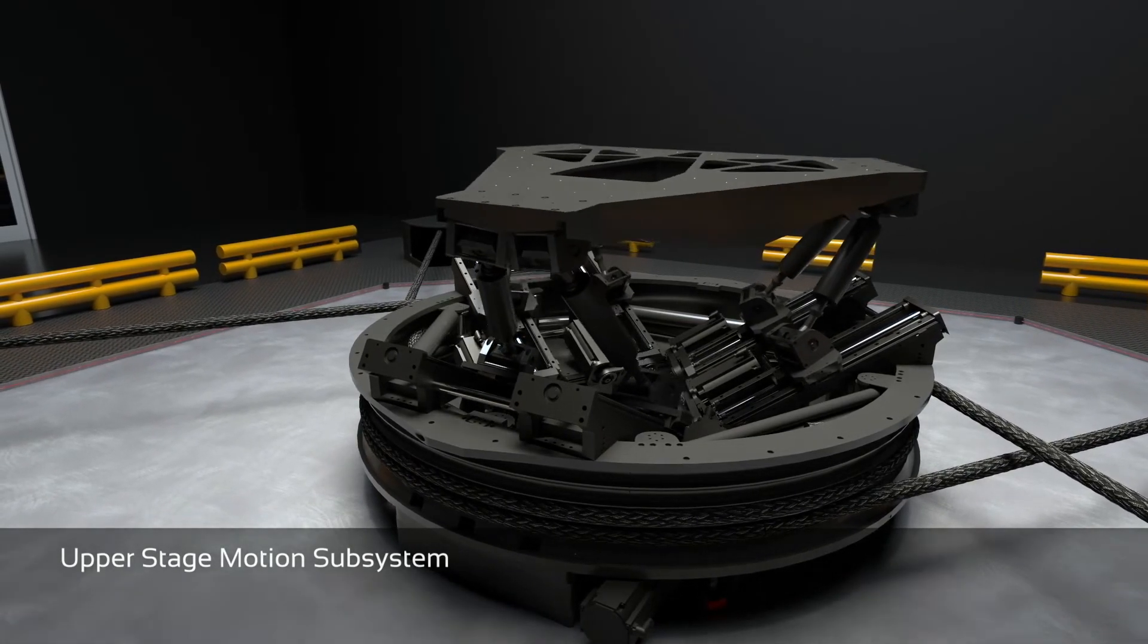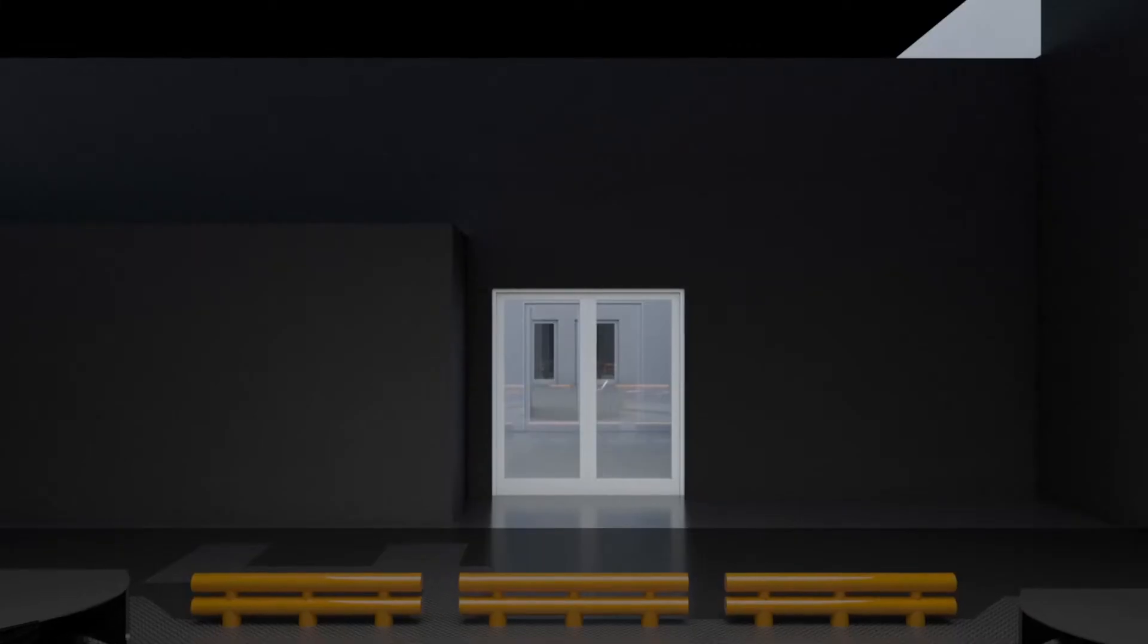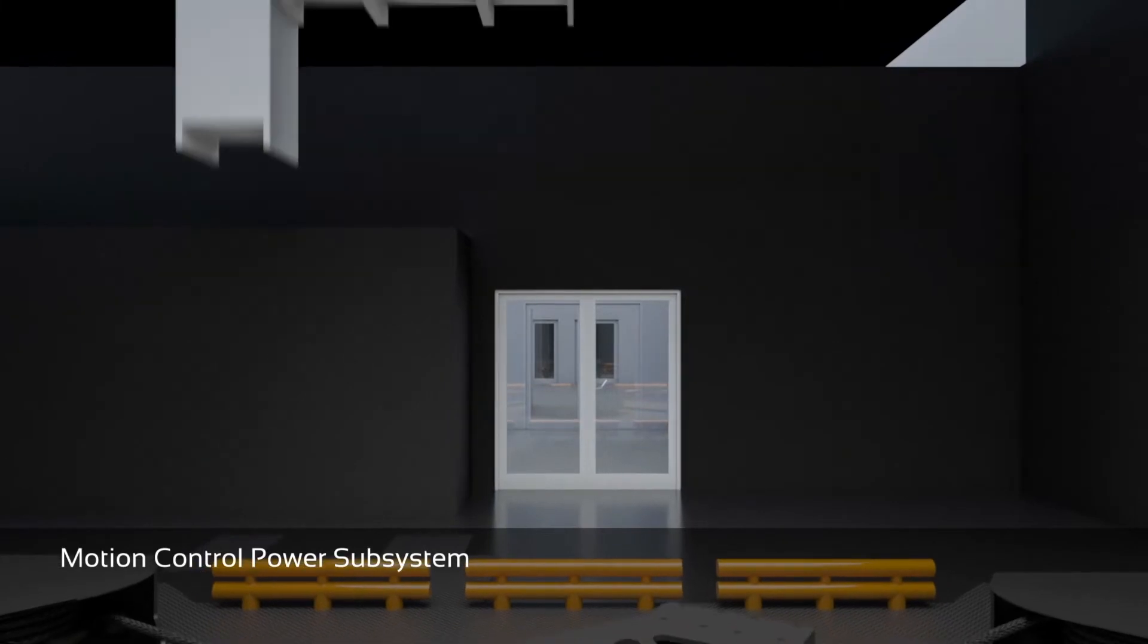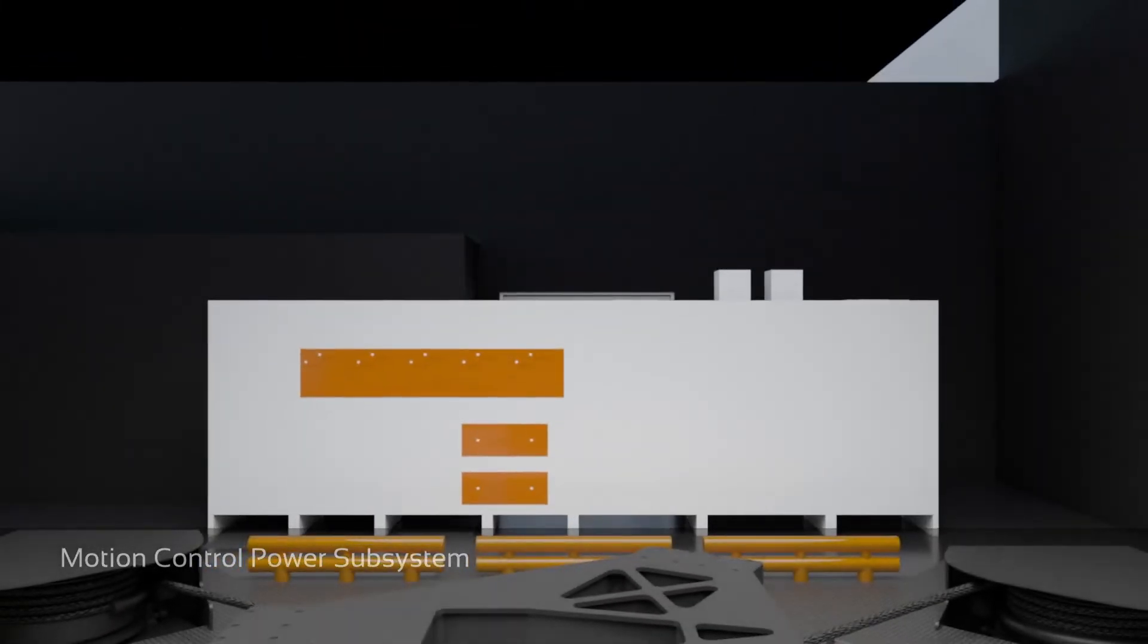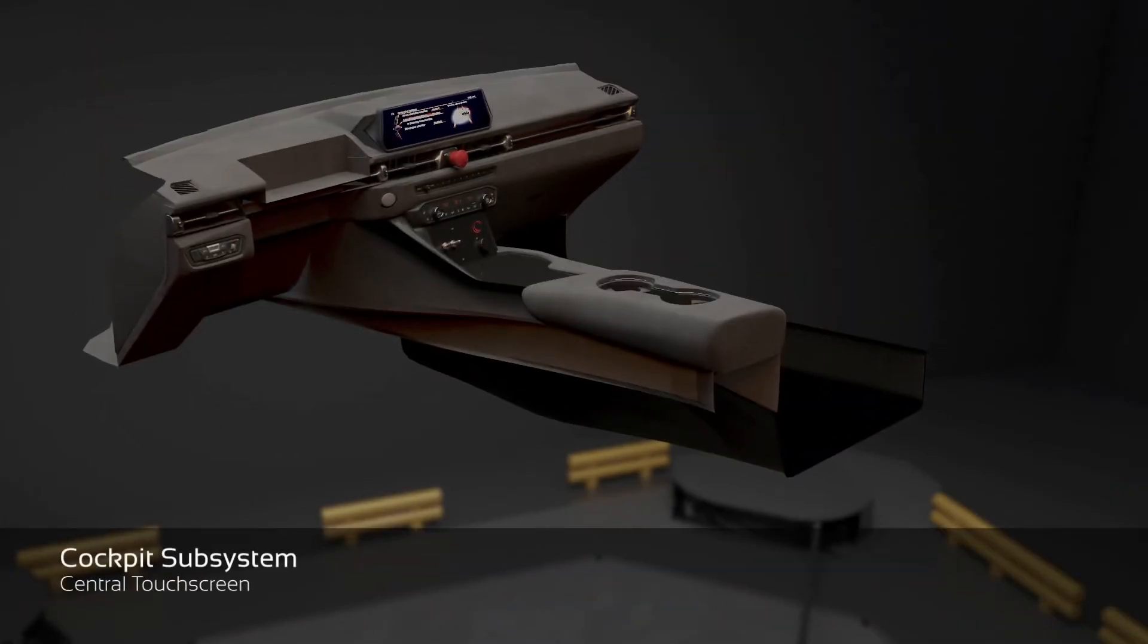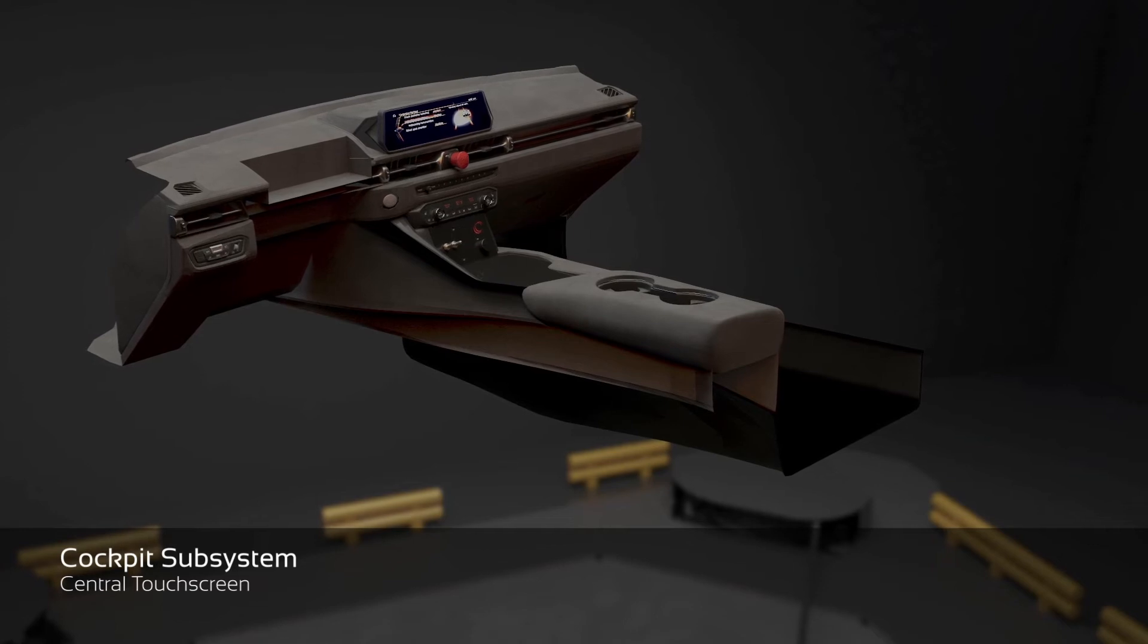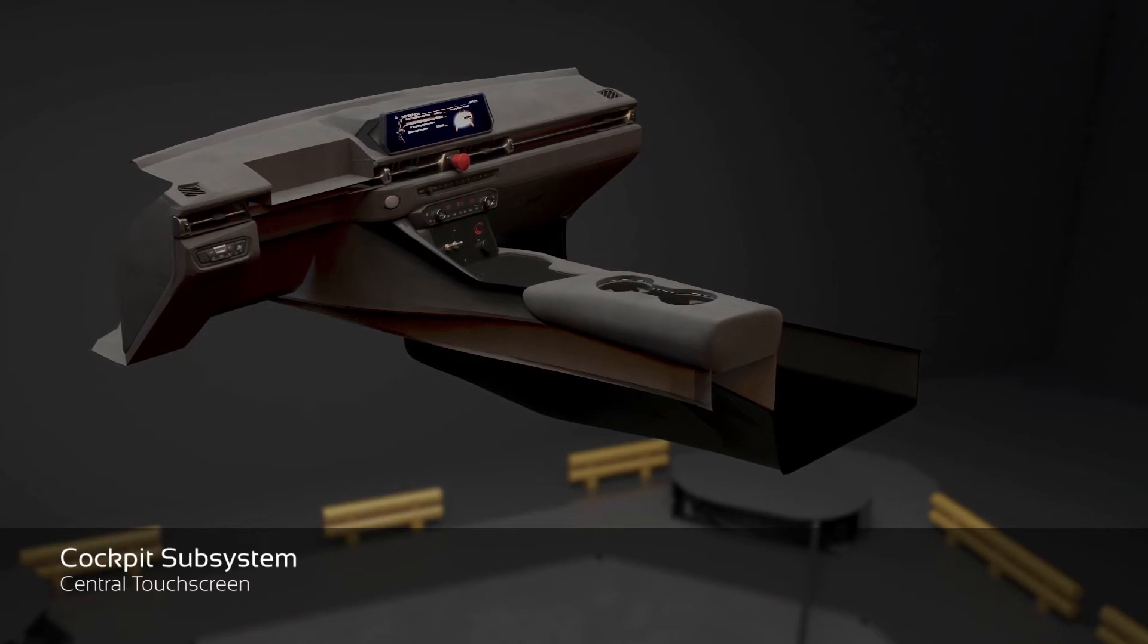All VR-grade dynamic driving simulators are equipped with a realistic cockpit obtained from a real car. This increases dramatically the realism of the driver experience.